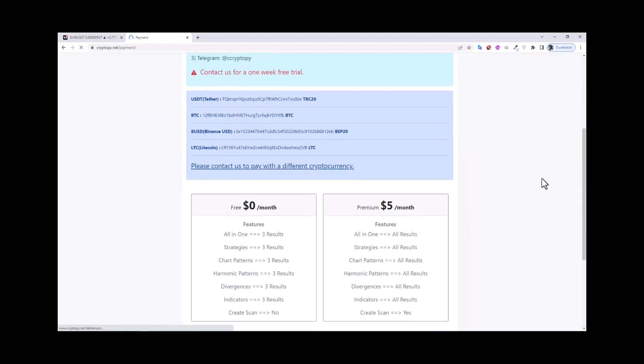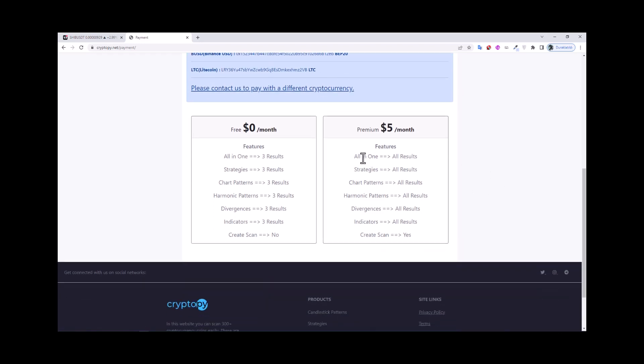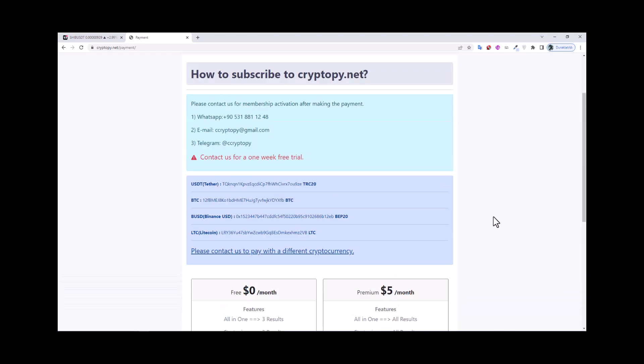The monthly price is five dollars. If you subscribe to the premium membership, you will access all results: strategies, candlestick patterns, harmonic patterns, divergences, indicators, and the create scan page.